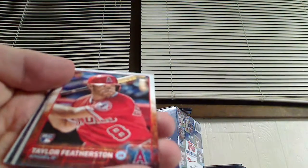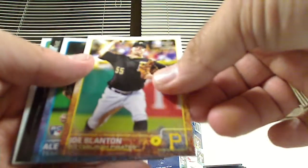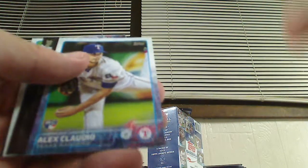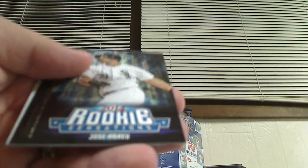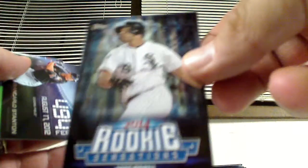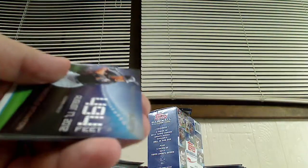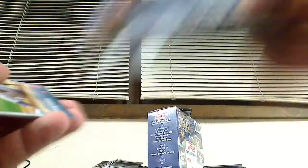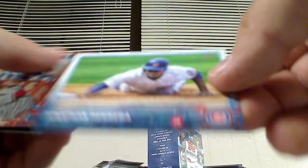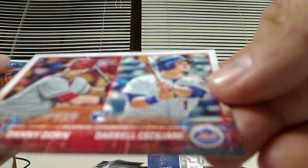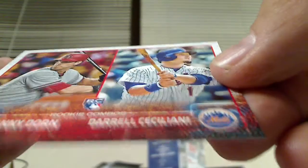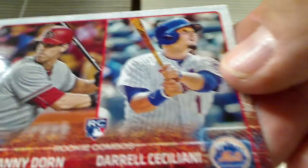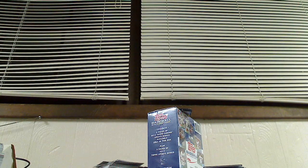Rookie card of Taylor Featherston. Kendry Morales, Joe Blanton. Rookie card of Alex Claudio. 2014 Rookie Sensation Jose Abreu. This is the Tape Measure Blast, August 17, 2012, Giancarlo Stanton, 494 feet. Jonathan Herrera, rookie Danny Dorn and Dariel Ceciliani. Colby Lewis and an All-Star Chris Archer. Well, doesn't look like I'm getting a Joe Panik base card in here.